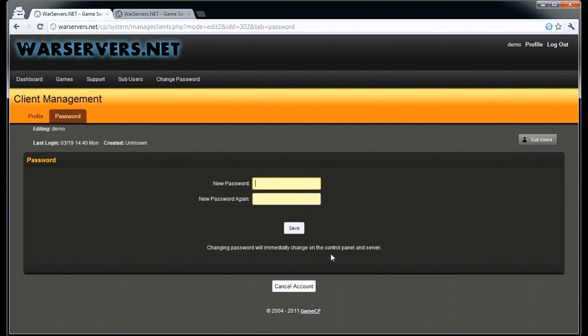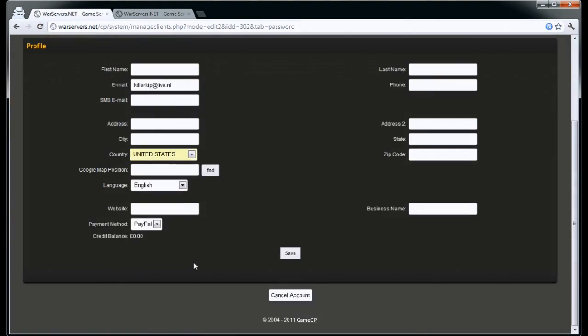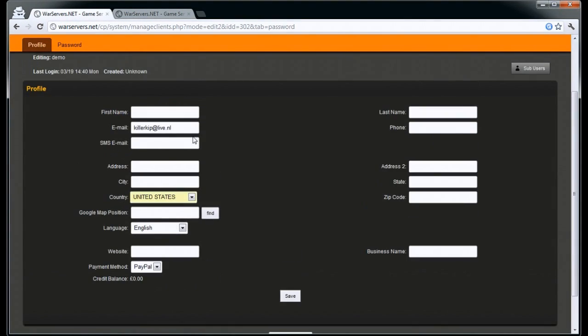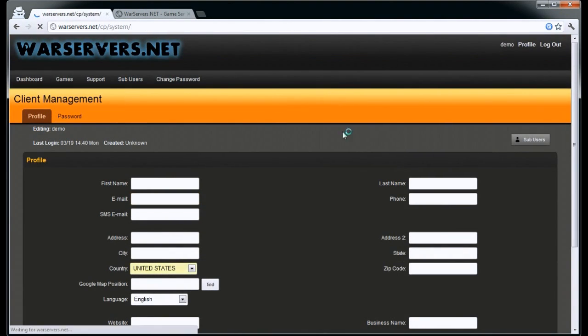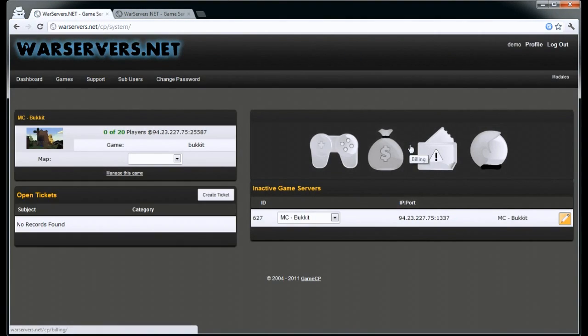You can change your password to whatever you want. You can also cancel your account from in here. You can also access your profile where you can enter your information, and that's about it.